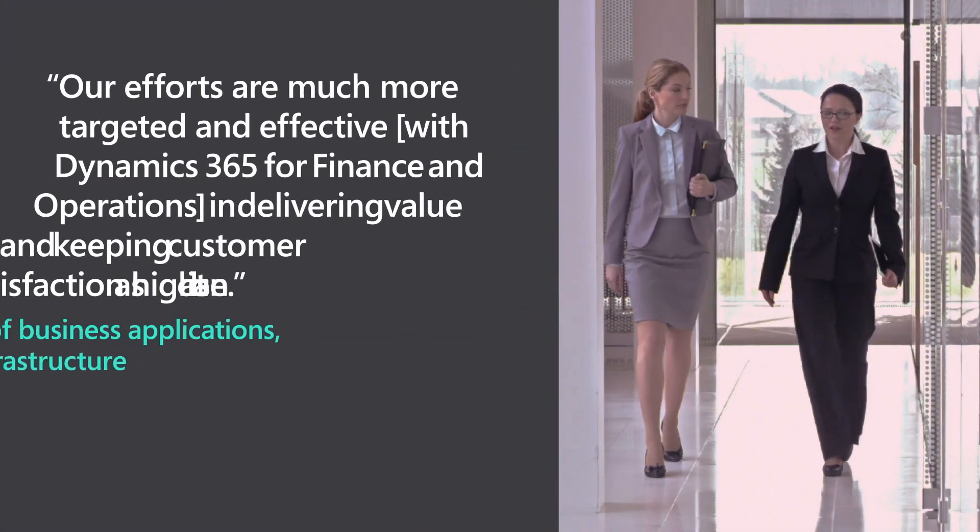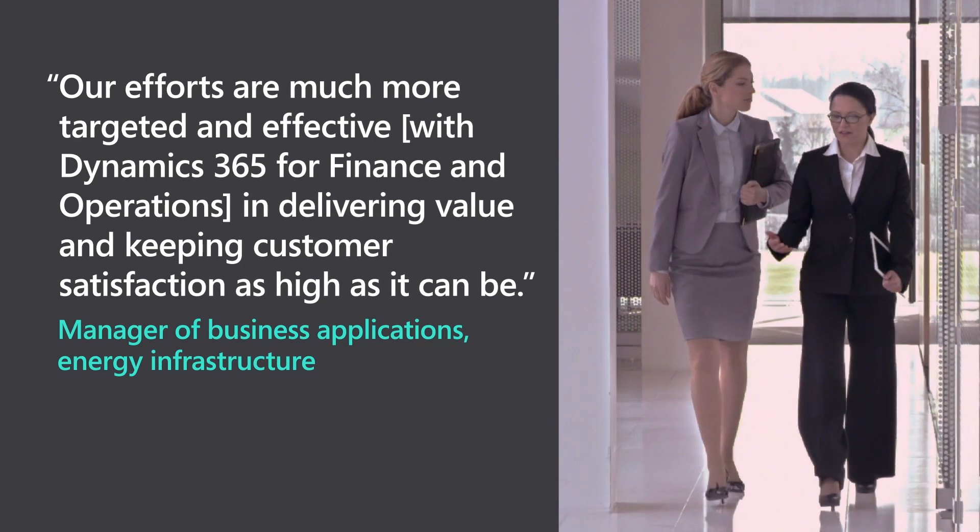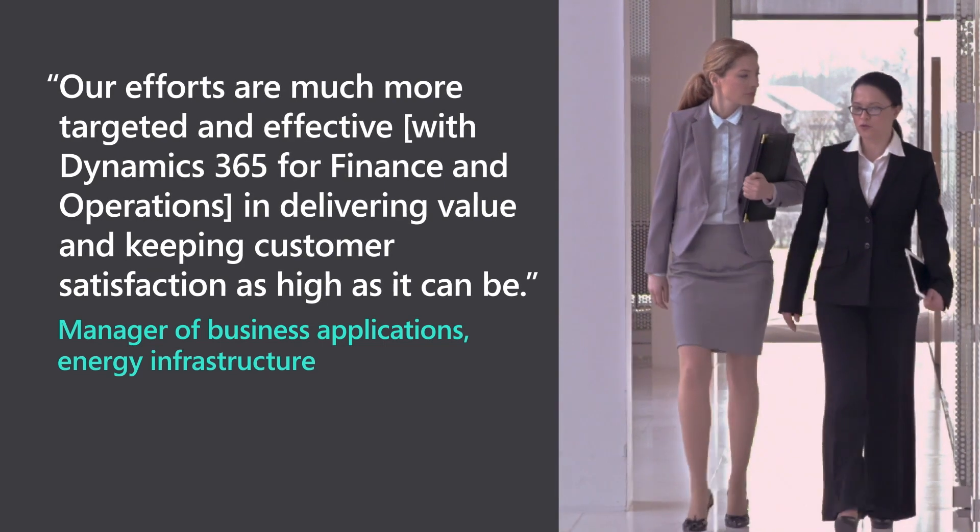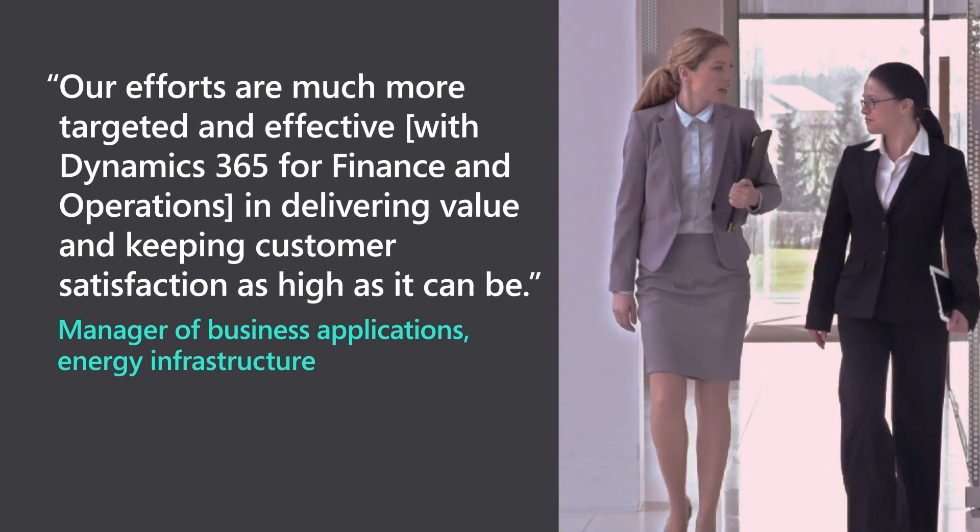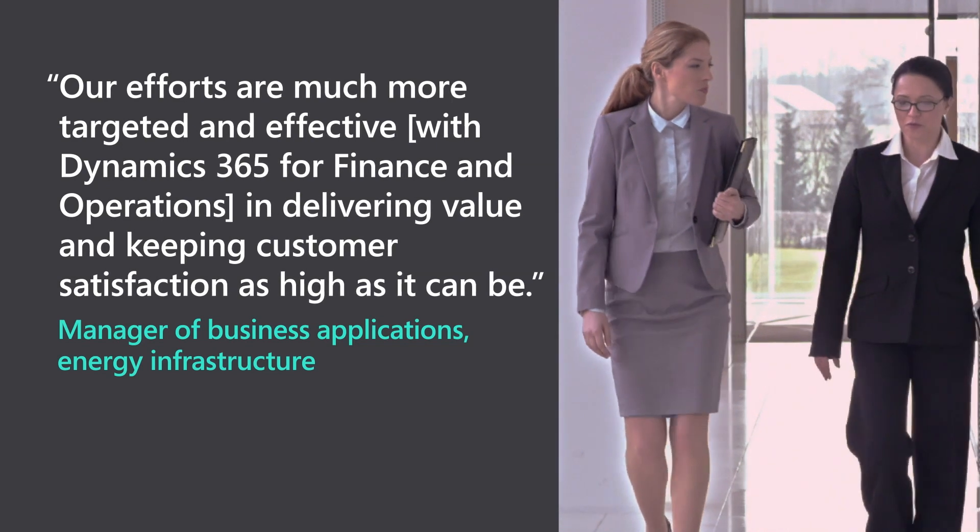Our efforts are much more targeted and effective with Dynamics 365 for Finance and Operations in delivering value and keeping customer satisfaction as high as it can be.